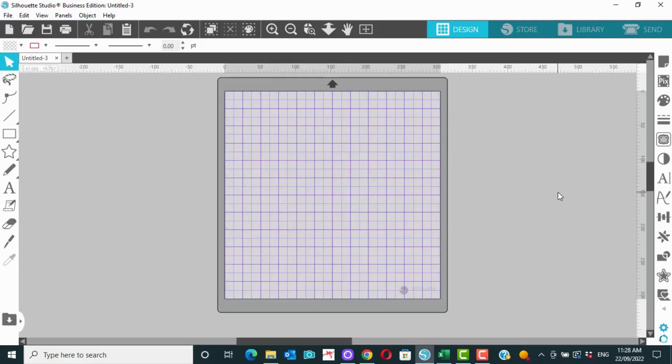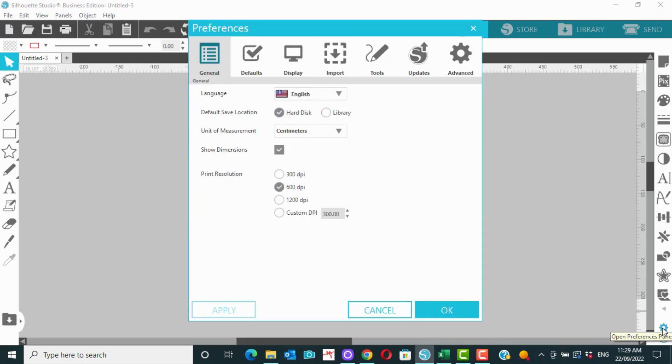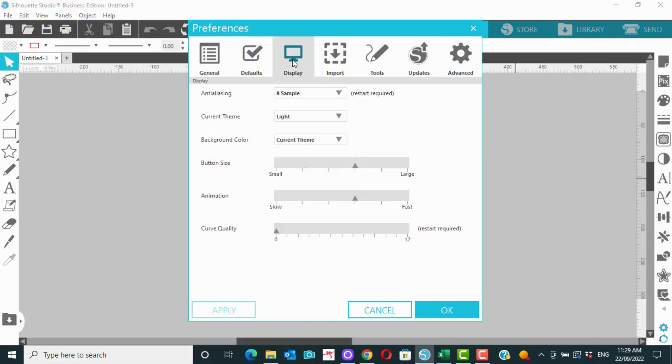Let's talk about our settings, our display settings in particular in Silhouette Studio and how to change them. So if we come down to this little cog down here, down that corner, and we click on that and then we go to display, there are quite a few things that we can do in here.